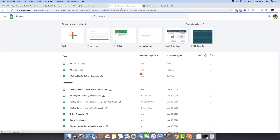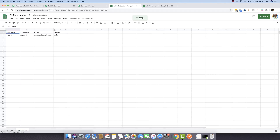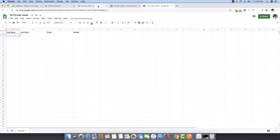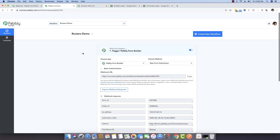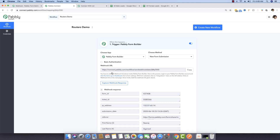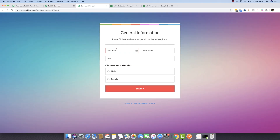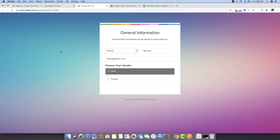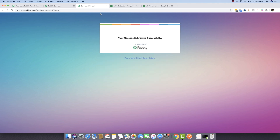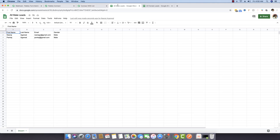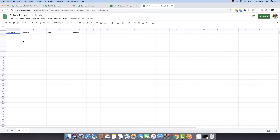This is the 'All Male Leads' sheet and this is the 'All Female Leads' sheet. Since the connection is already done and everything is saved, I'm submitting the form now. I'm entering the name Pankaj Agarwal, email pankaj@gmail.com, with gender set to male. Submitting it — the data is already appearing in the male sheet, while female leads is still empty.